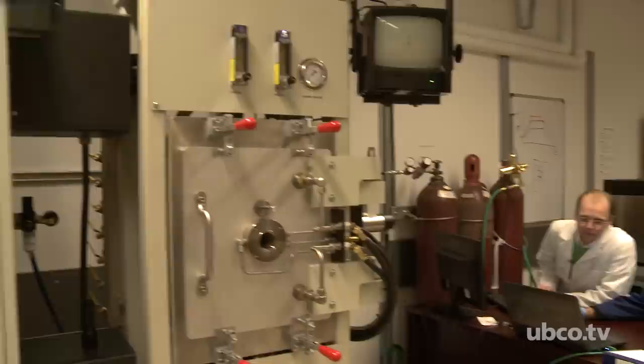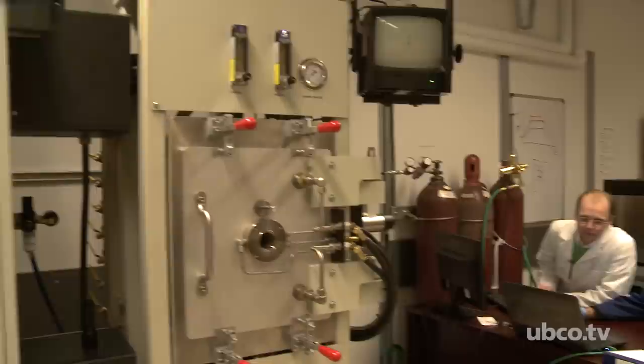There are not too many people in the world working in this area. This is essentially a process which lets you create any kind of material. With these kinds of capabilities here at UBCO, we can make almost any kind of material that industrial people would need. When you say that, give me some examples of what that might be.